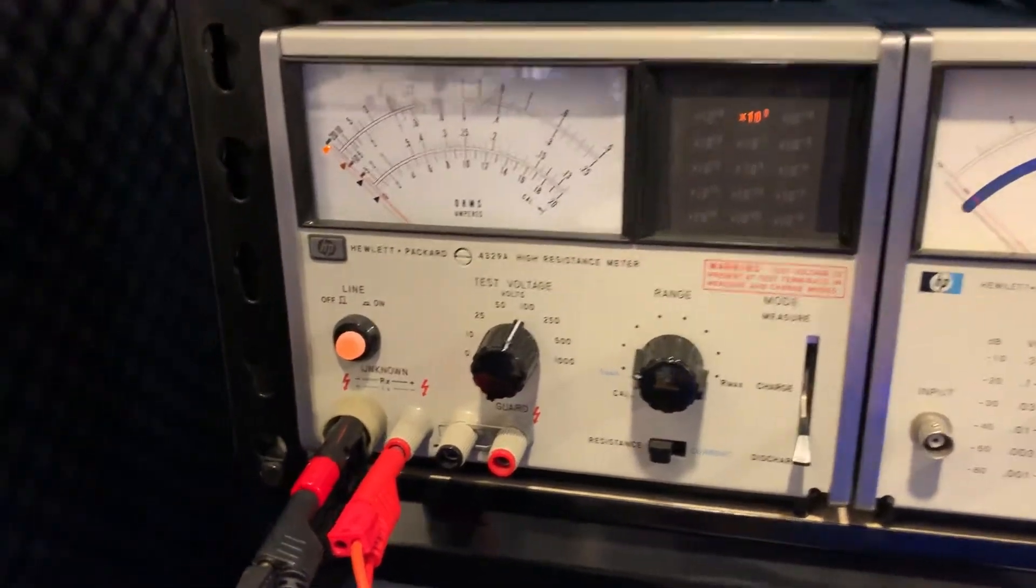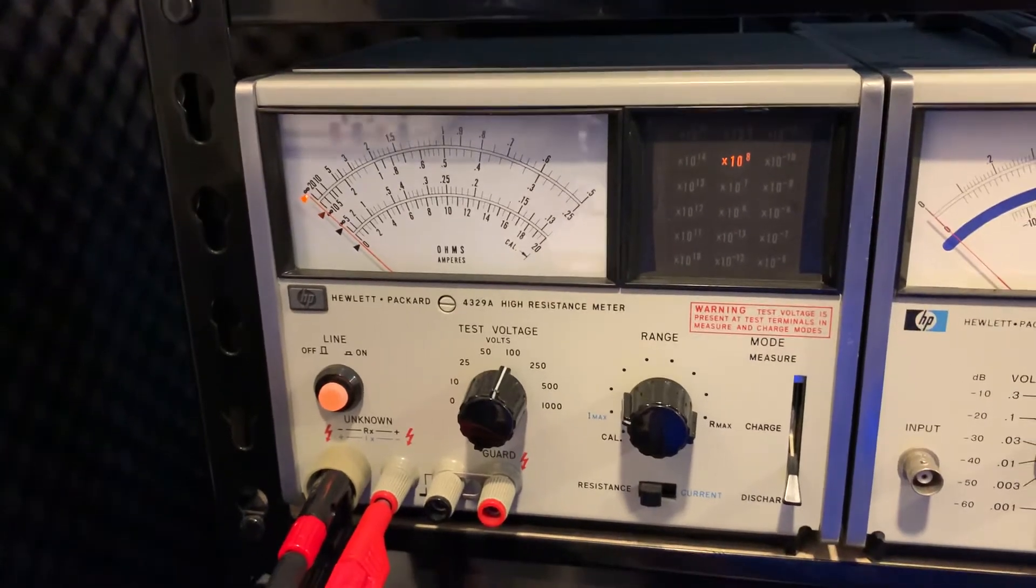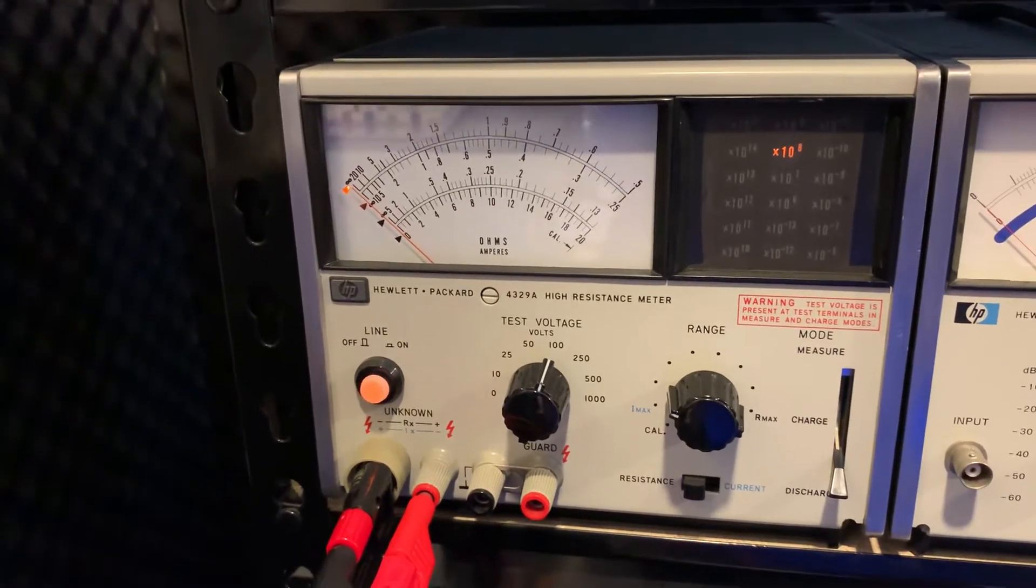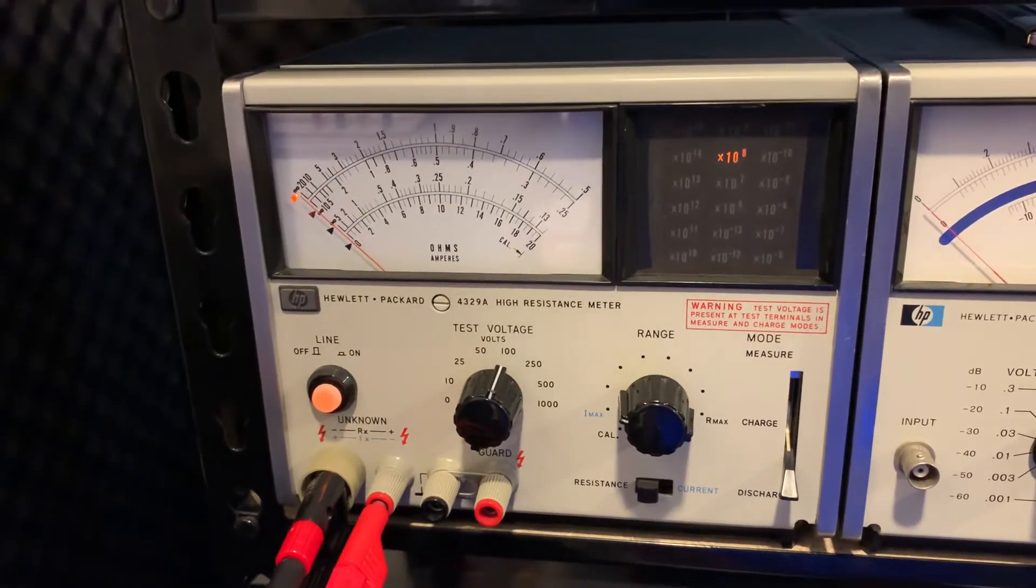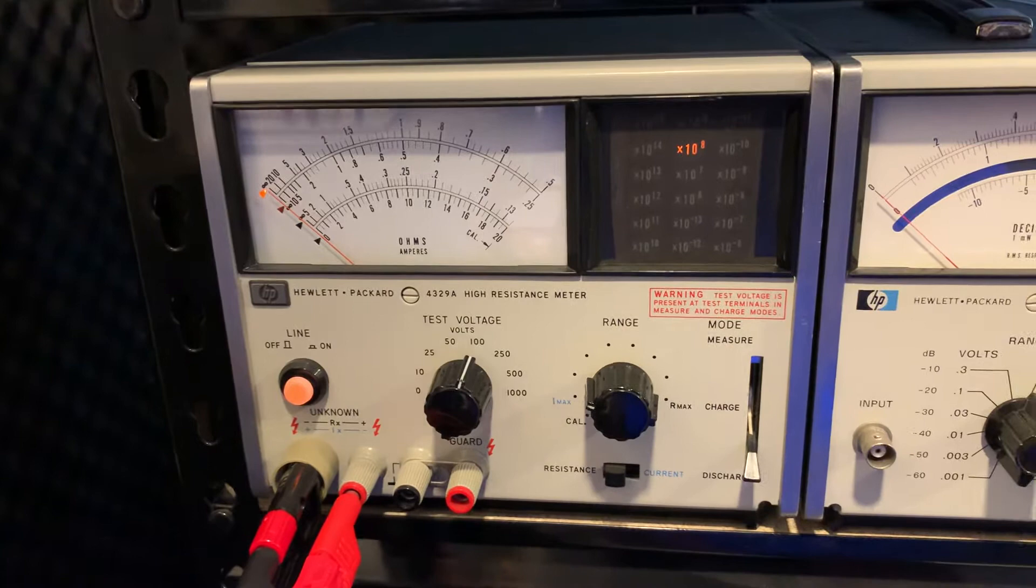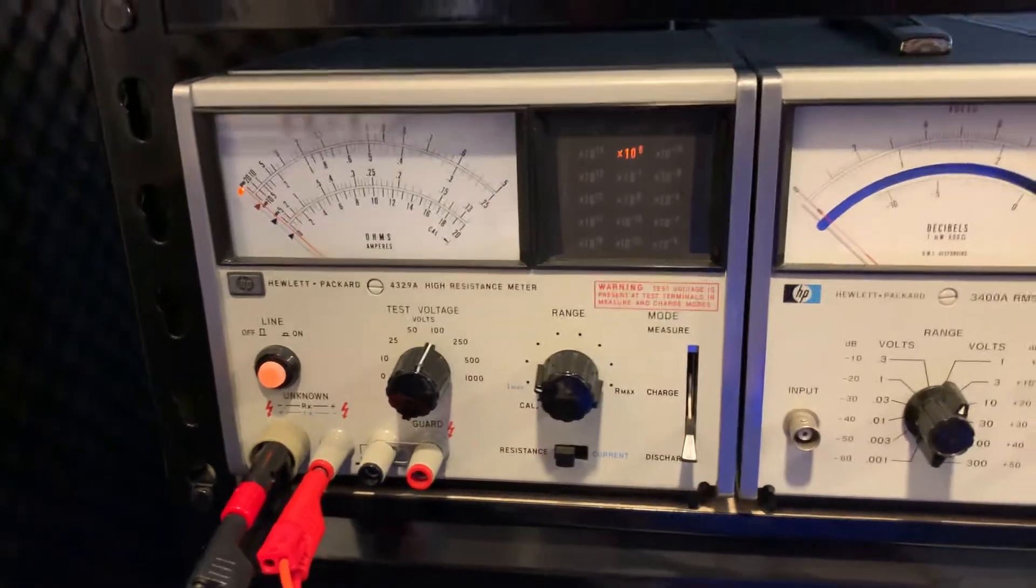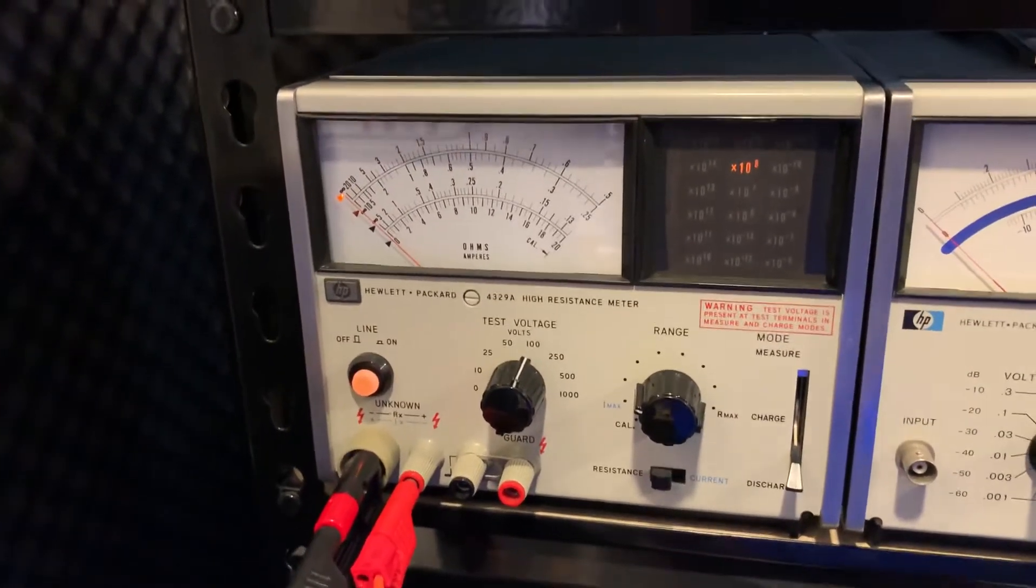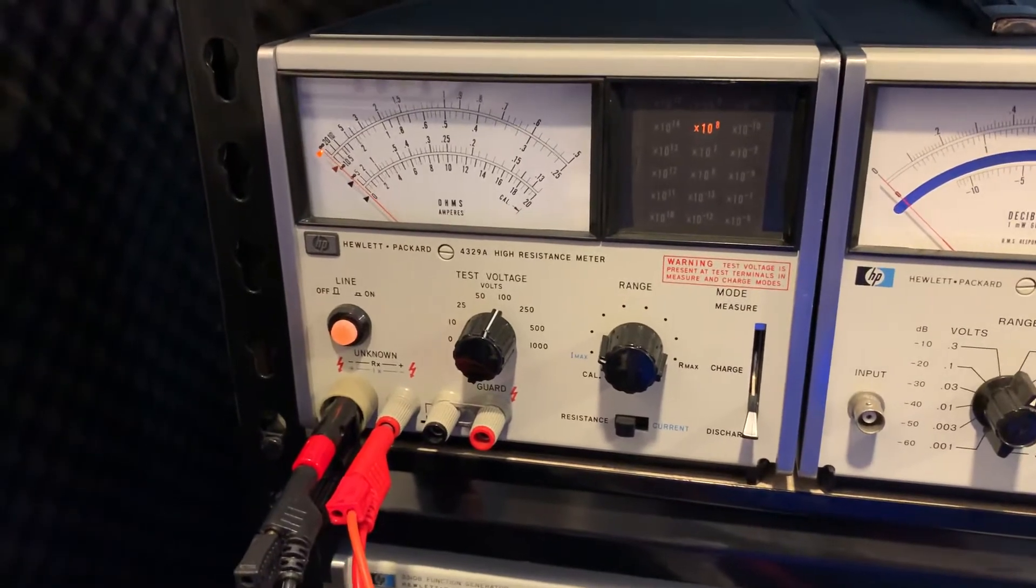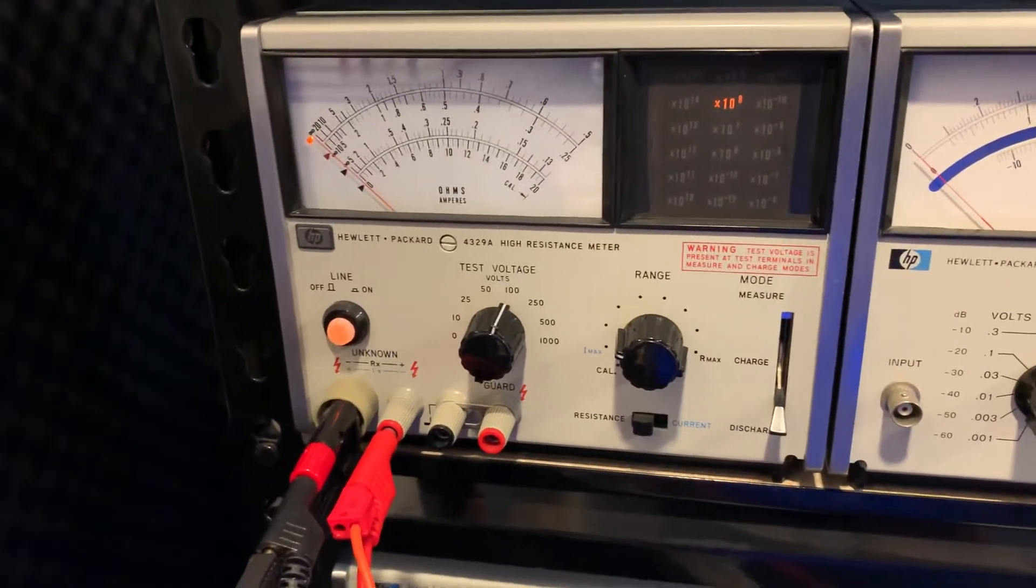I thought I had a problem with my HP 4329A high resistance meter in the 1000 volt range. I was trying to measure the 1000 volt range and all the voltages from 10, 25, 50, 100 and so forth are perfect. But in the 1000 volt range it was reading low. I finally figured out what the problem was.